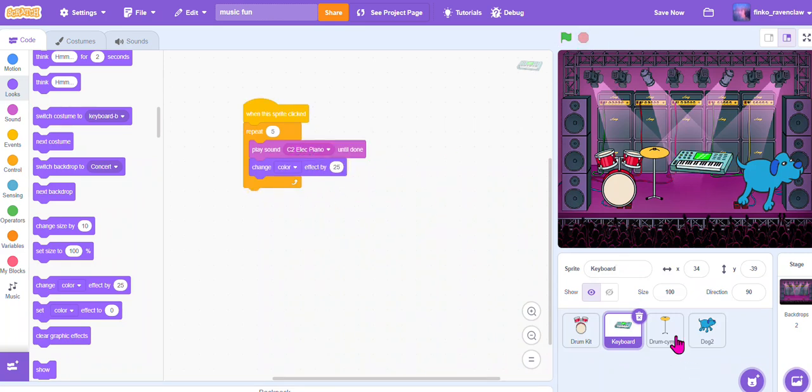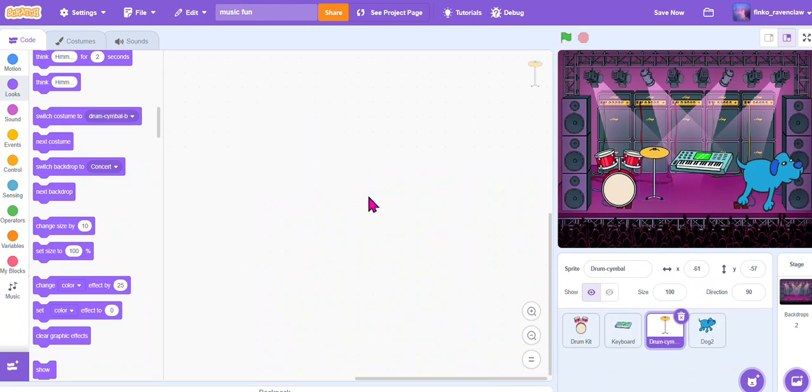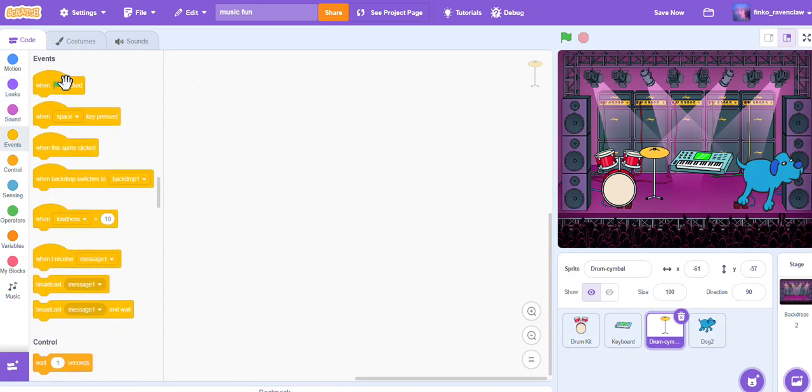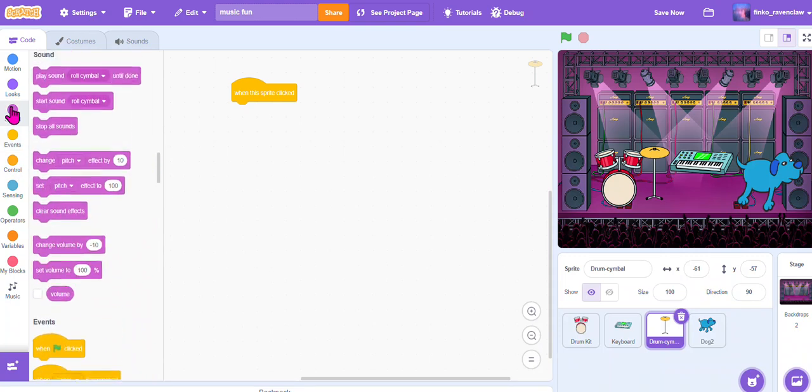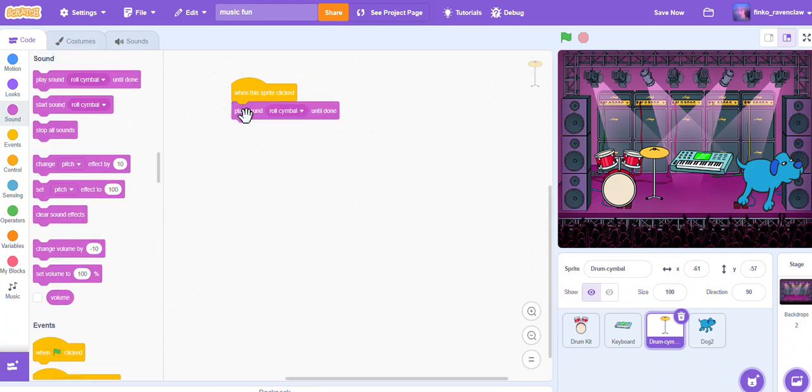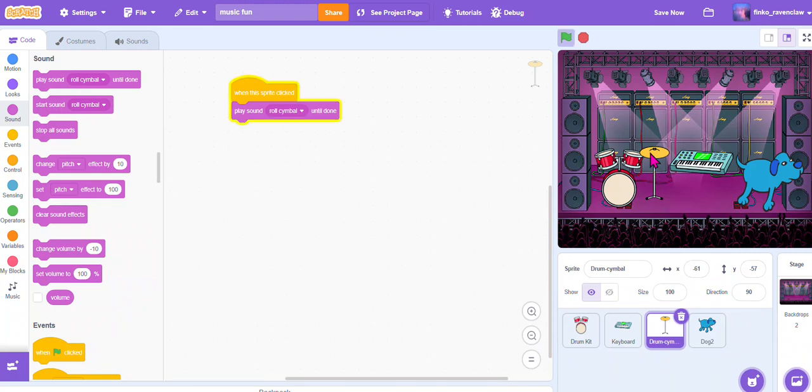Very cool - adds a little dynamic to your project. So let's go to the cymbal. Do the exact same thing: when this sprite clicked, the sound cymbal. And I'm only going to do this once since it's a cymbal, so I'm going to only have it repeat once.